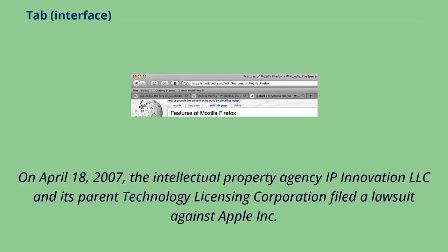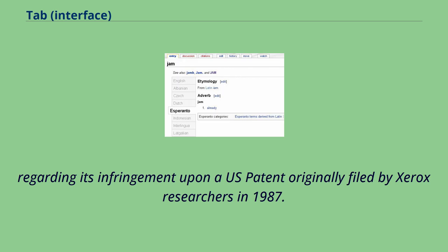On April 18, 2007, the intellectual property agency IP Innovation LLC and its parent Technology Licensing Corporation filed a lawsuit against Apple Inc. regarding its infringement upon a U.S. patent originally filed by Xerox researchers in 1987.